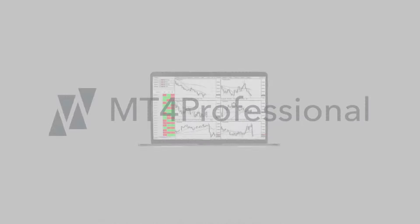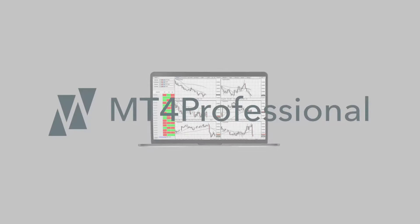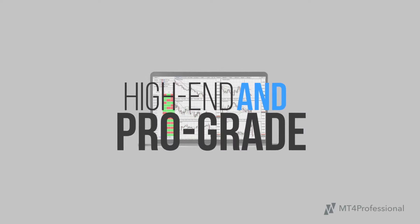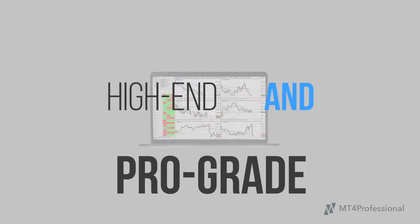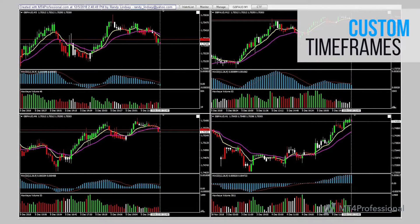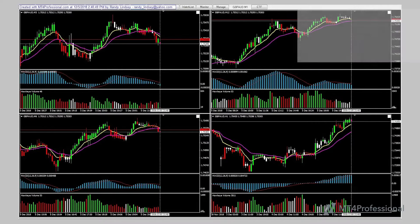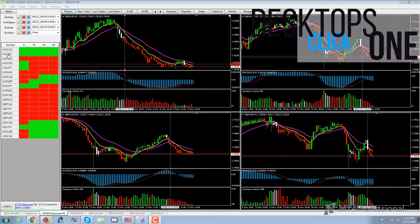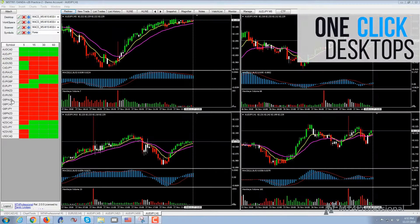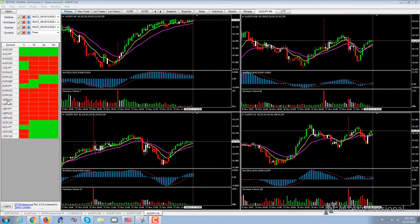What makes MT4 Professional so great is the integration of high-end, professional-grade tools like custom timeframes on any chart, fully customizable one-click desktops, workspaces, and symbol lists.